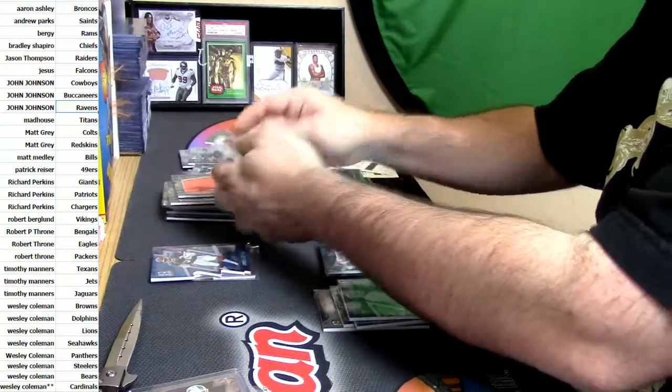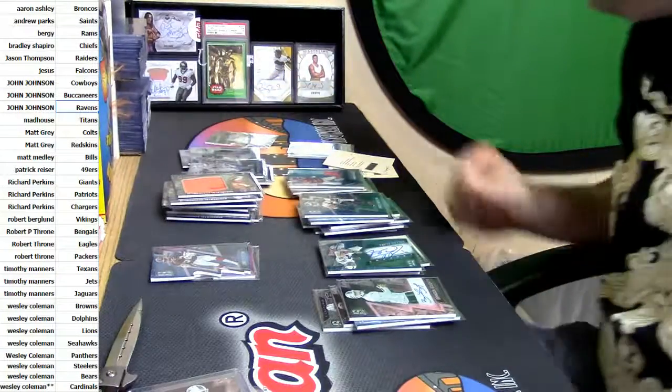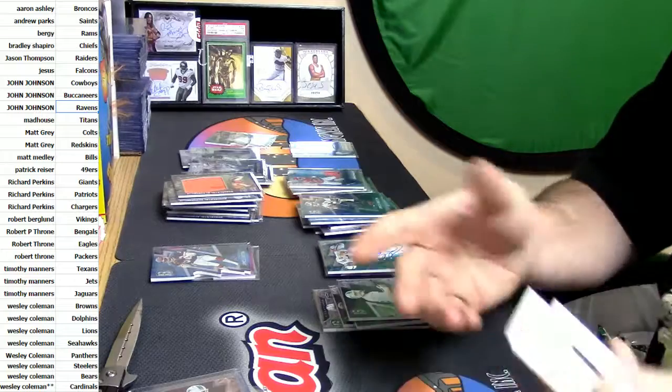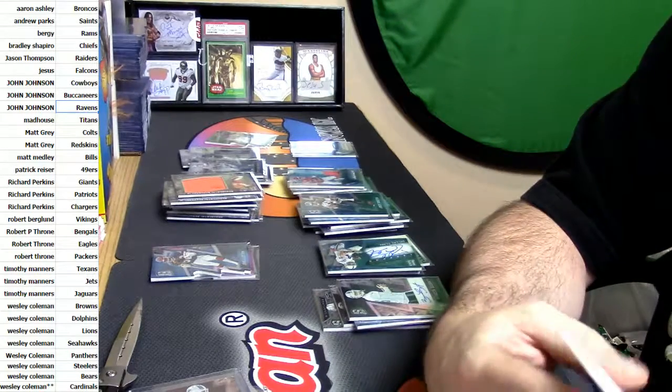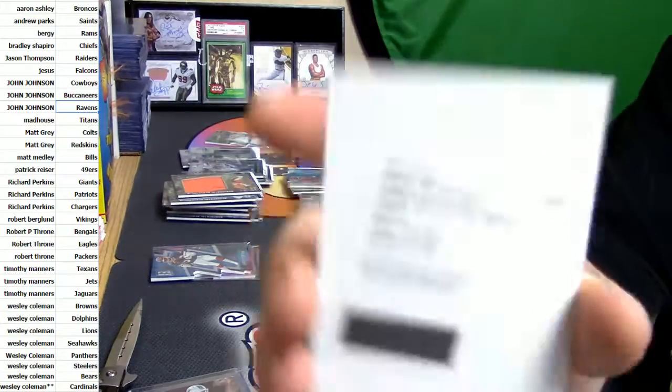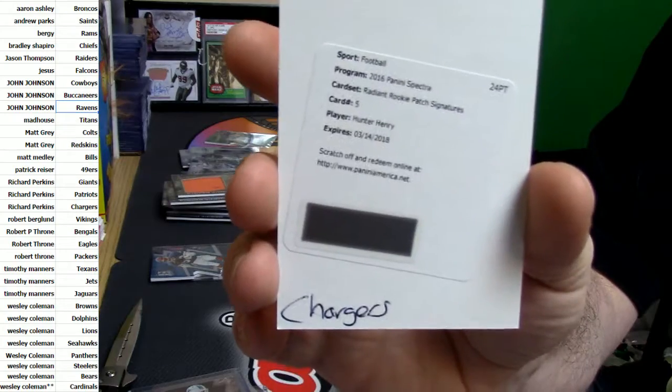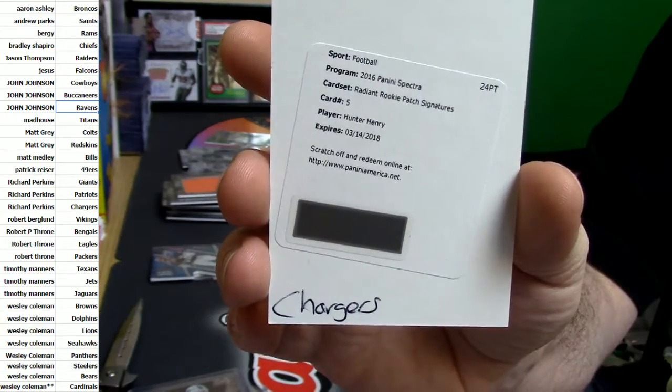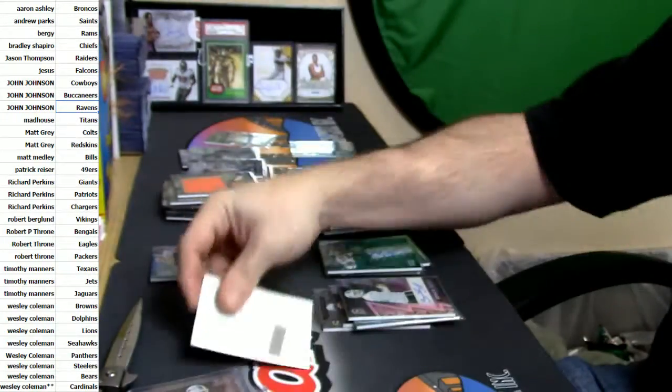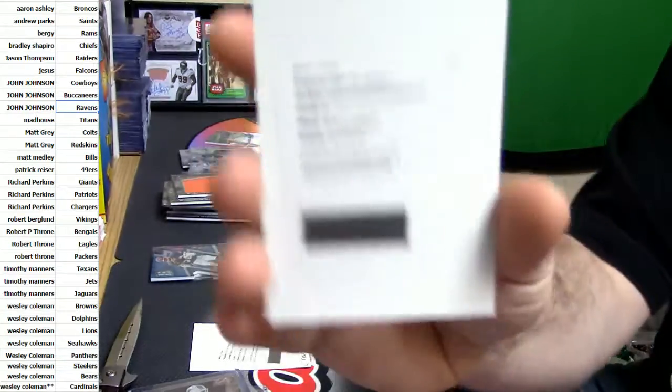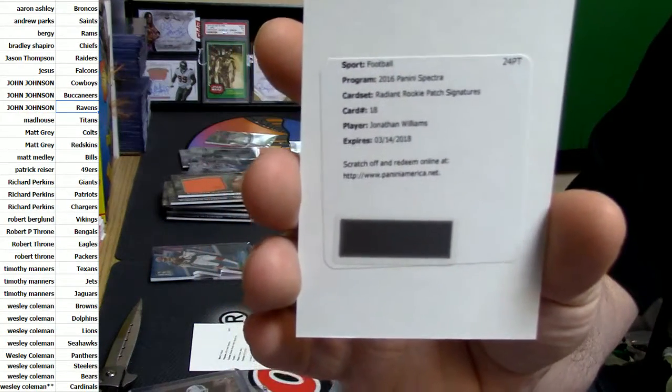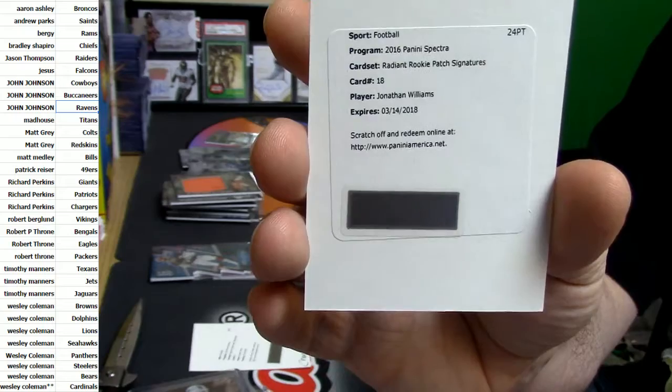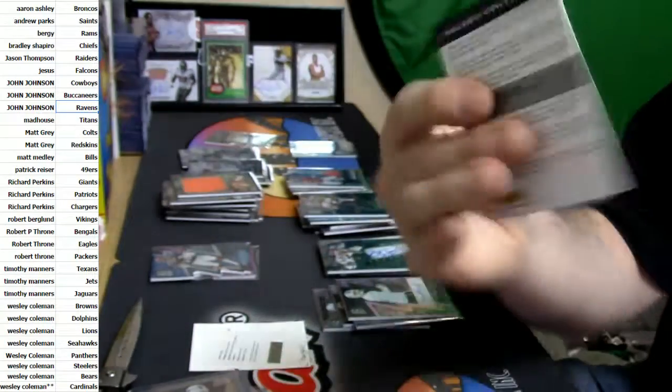All right, I'm just gonna go through this with some relative quickness for the hits and whatnot. We've got Hunter Henry. I know he is Chargers Radiant Rookie Patch Signatures. Got a Jonathan Williams, seriously, who plays for Jonathan Williams? Who does Jonathan Williams play for?